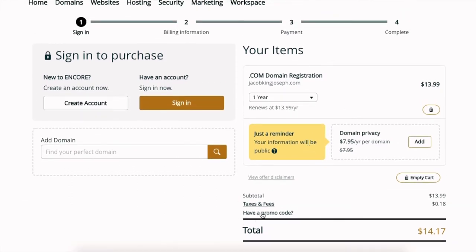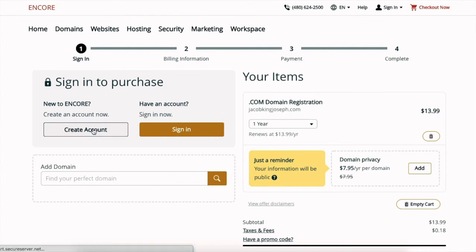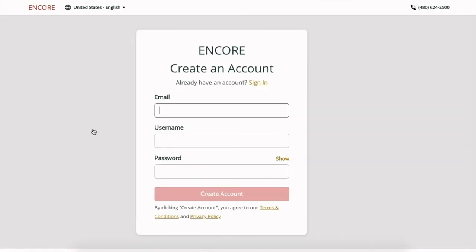If you have a promo code you put it here. Some people, you may get, if you sign up for the email list you may get a promo codes. And then you're going to create an account. So I'm going to enter in an email address.